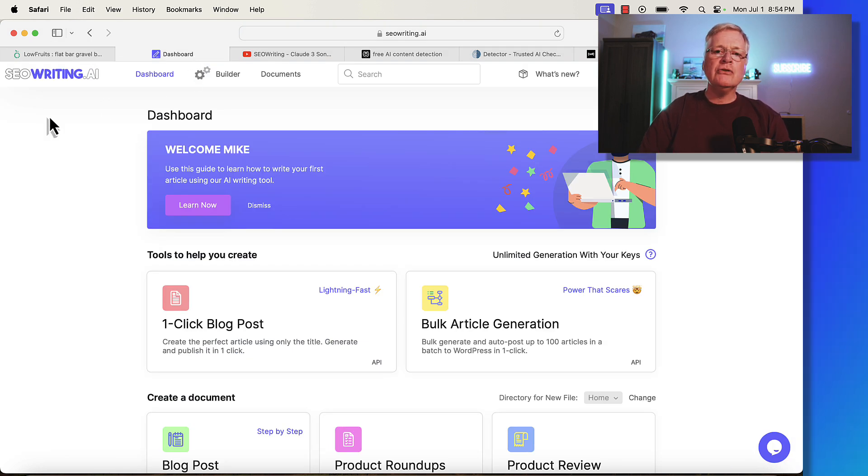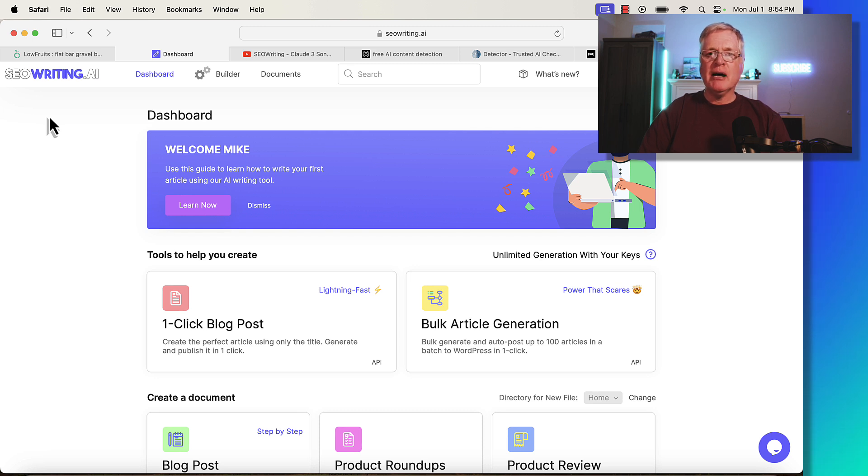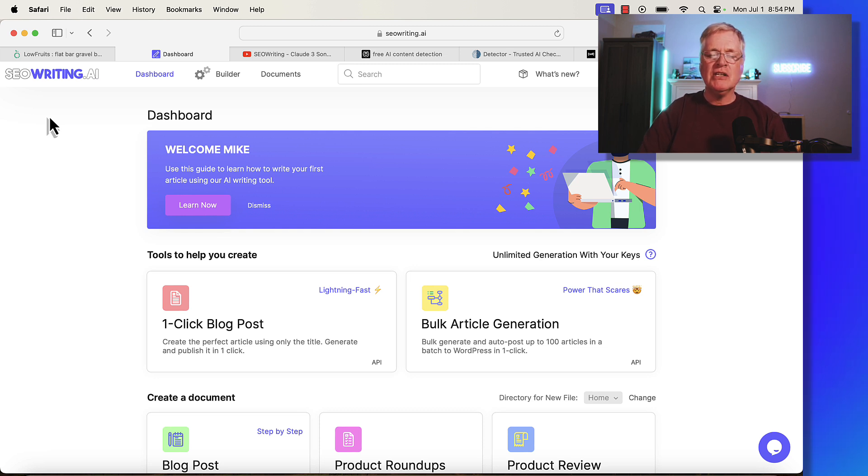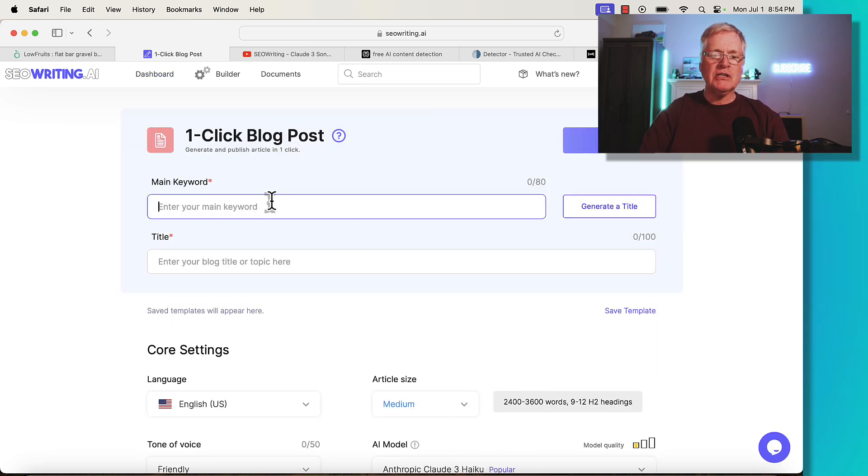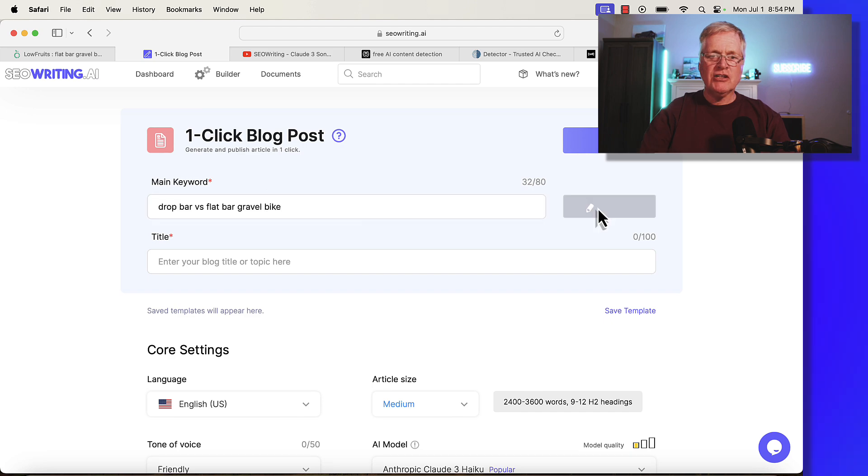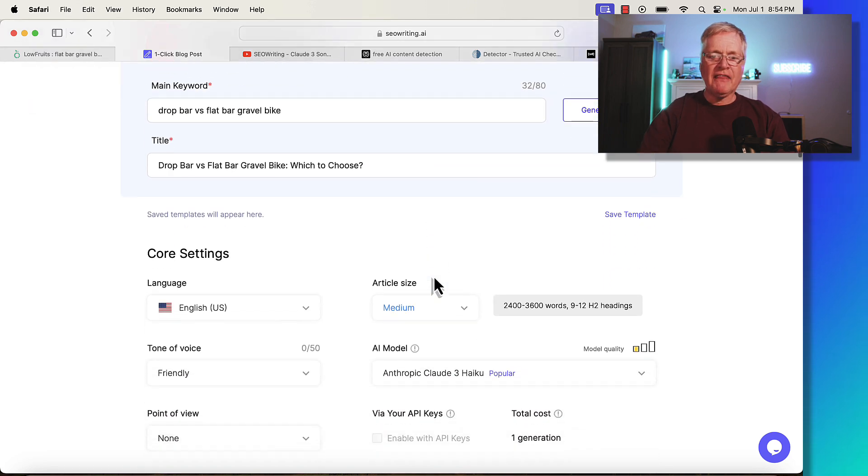Now I'm going to use seowriting.ai to create this article. You can use any AI writer of your choice. There are a couple things I want to point out when we go through the process. I'm going to do a one-click blog post. Let's drop in the keyword, generate a title. So we've got that.